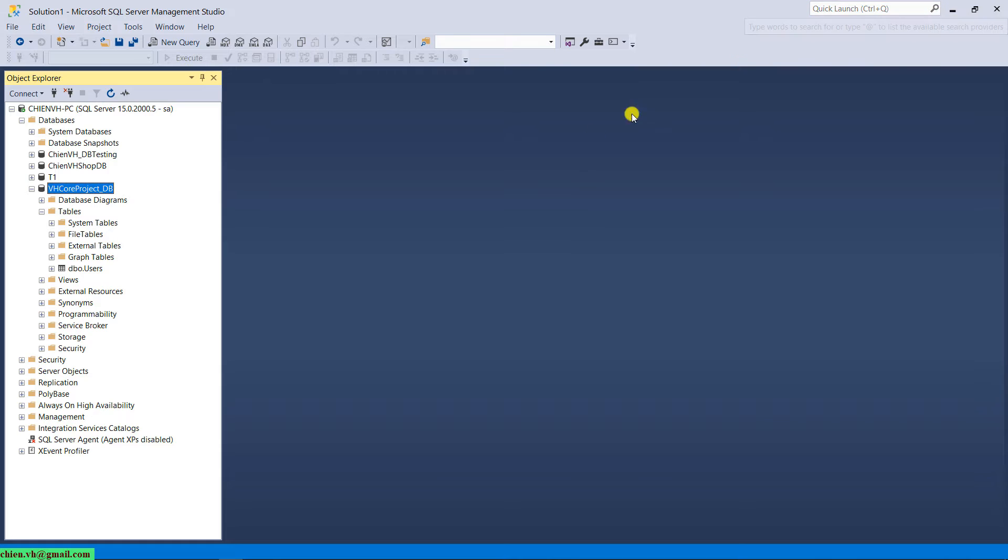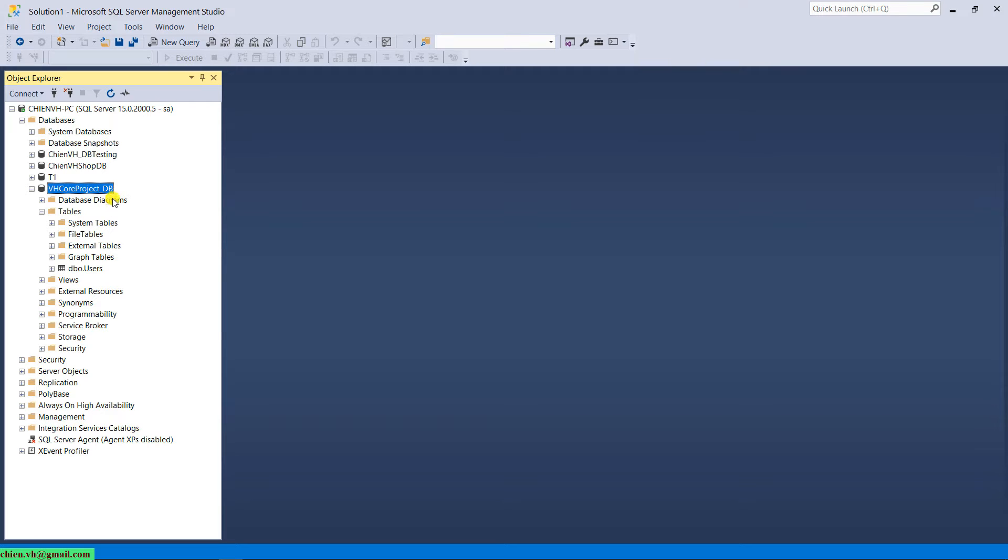And this is the SQL Server we are looking on in previous lesson. We have the database VHCoreProject_DB. In this table, we have a users table. So now I will go ahead to create a new table, put it in product.